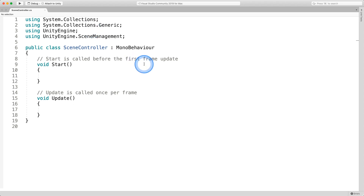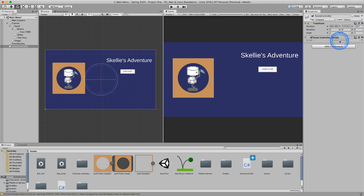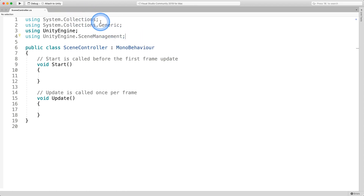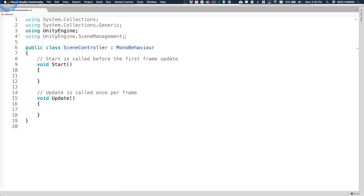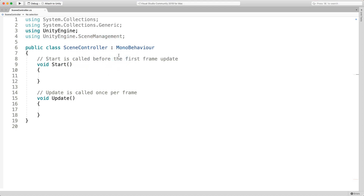My IntelliSense is not working right now, so I'll close this file and reopen it from within Unity. Sometimes this happens when you're trying to type built-in code that the script should be auto-completing — just close the window or restart your code editor. I'm using Visual Studio Community. Now that we have this using UnityEngine.SceneManagement line, we're able to access the scene management code.